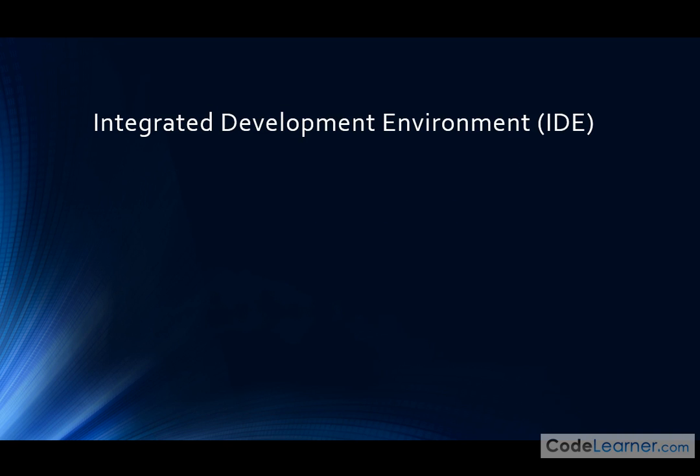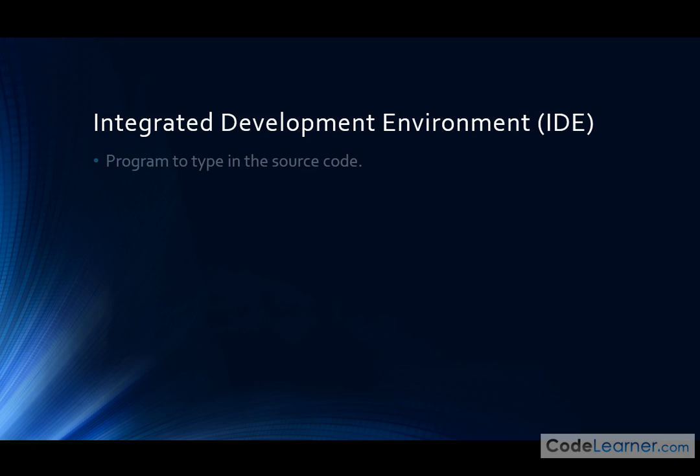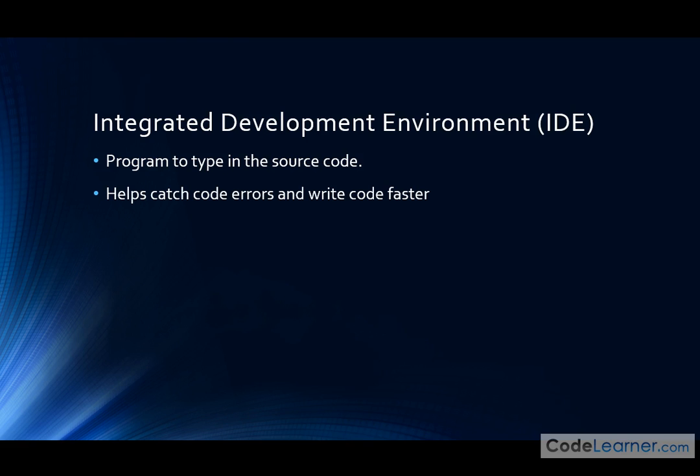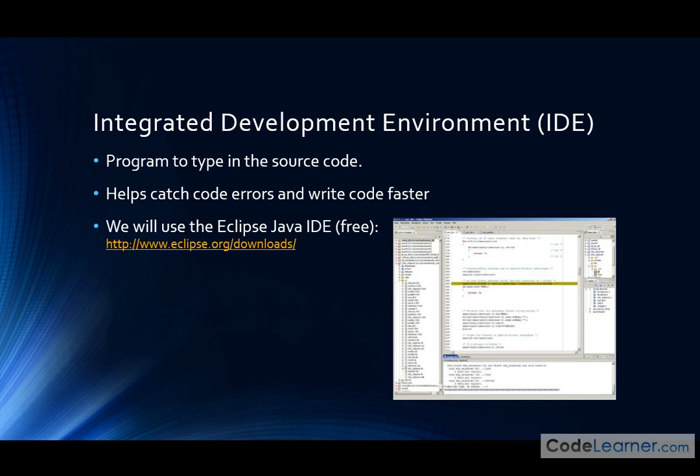Now the next thing I want to talk about is something called an integrated development environment. So we already said that when we write our Java programs, they're just written in text files. So in reality, all you really need to do is have WordPad or some kind of Notepad application to type your Java code into, and then you can use the Java development kit to compile them and run them. So everything is essentially free to get started in Java, but as you know, Notepad application is a pretty boring text editor, and it's just very basic. So we have these integrated development environments, which basically is a program that we use to type in the source code. It's basically a text editor, but it gives us color coding of words and phrases. In this course, we're going to use a free IDE called Eclipse.